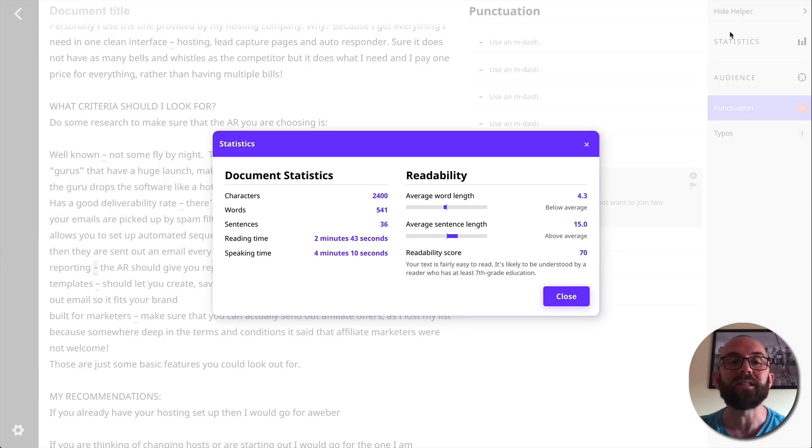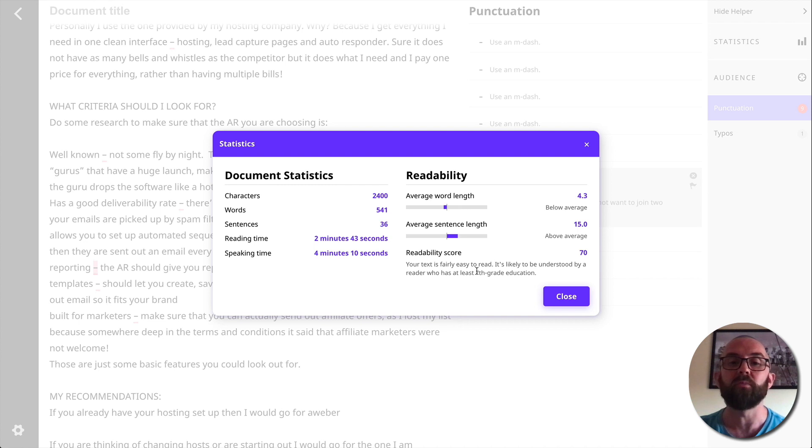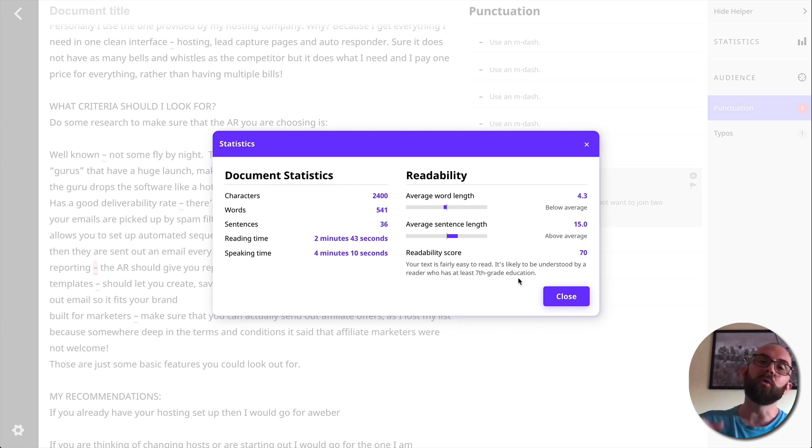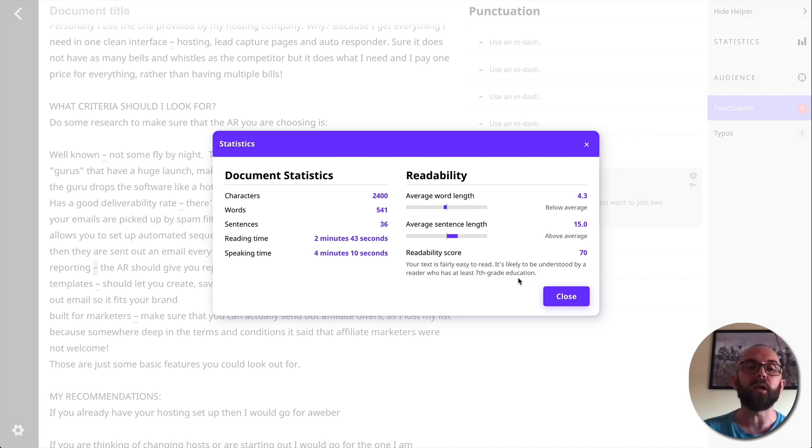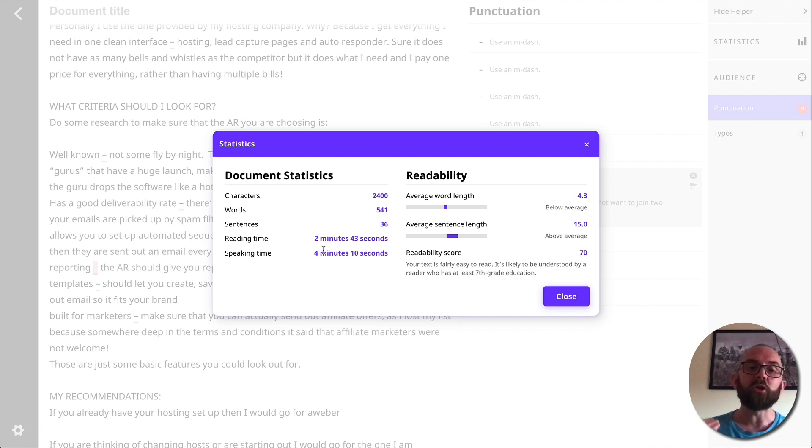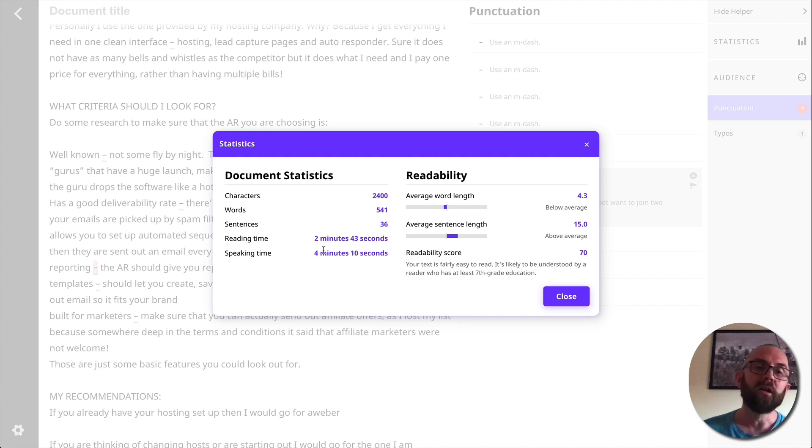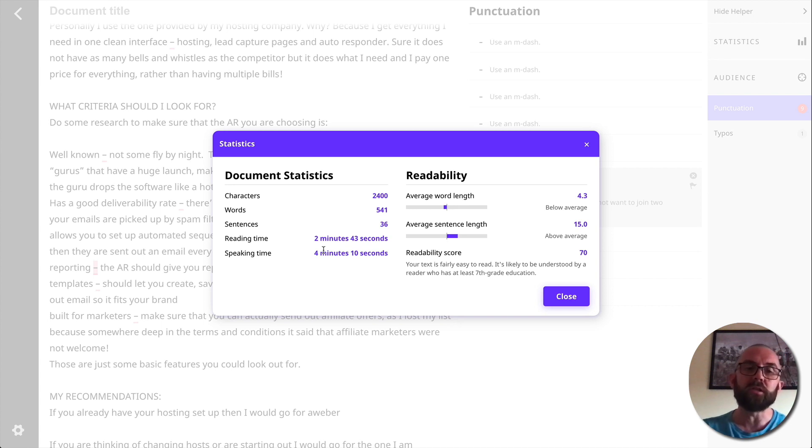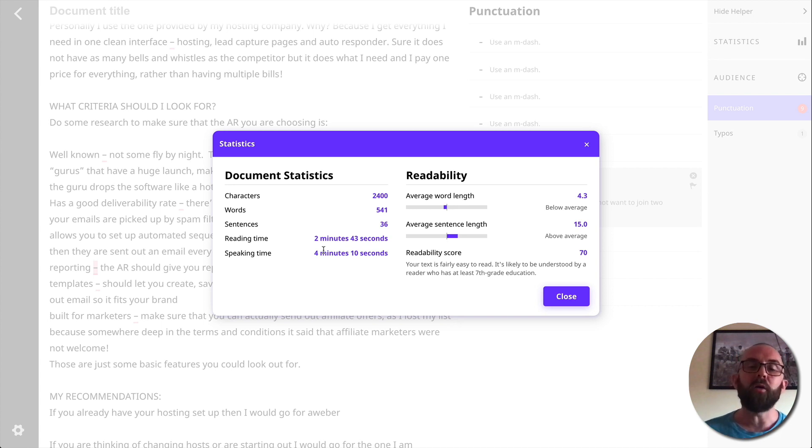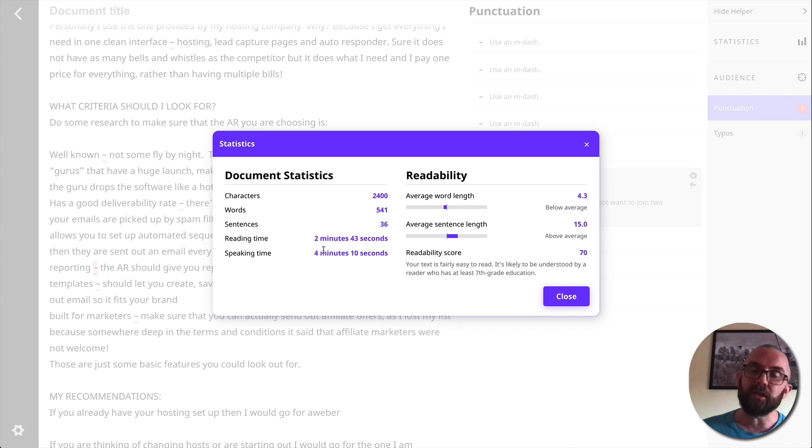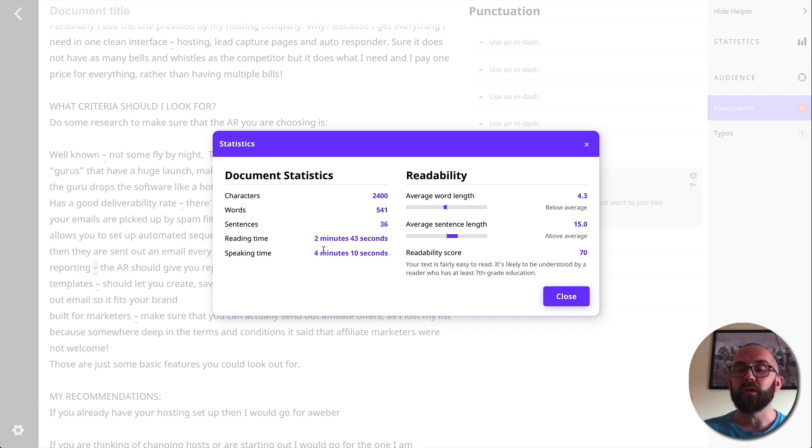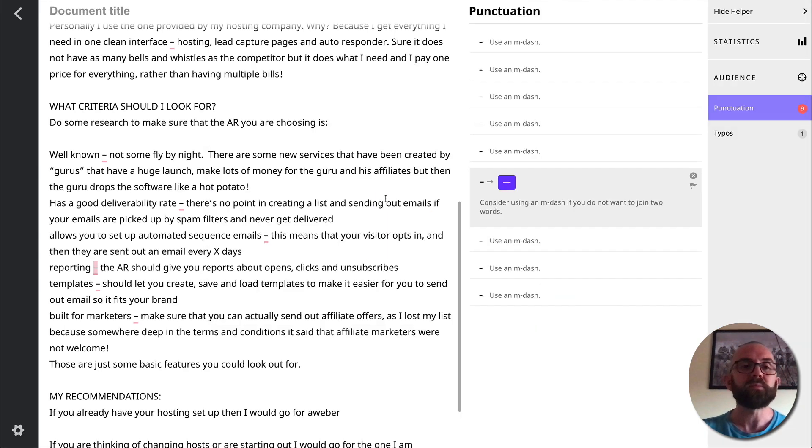I can look at the statistics here. It says that your text is fairly easy to read. It's likely to be understood by a reader who has at least seven grade education. So it actually also checks your text for readability, which I really like. Another thing I like is it gives me the reading time. I should be able to read this in two minutes, 43 seconds, but surprisingly it will take me double the time to actually speak this. Now, why would I want to use this feature? Well, if I was podcasting, I know how long my podcast is. It's going to take about four minutes to actually read this. So that's a really nice feature of it.